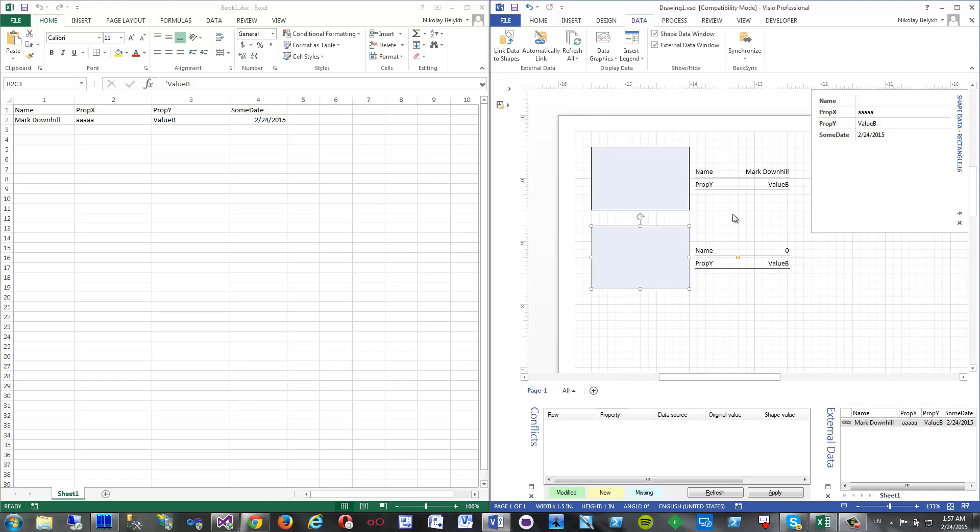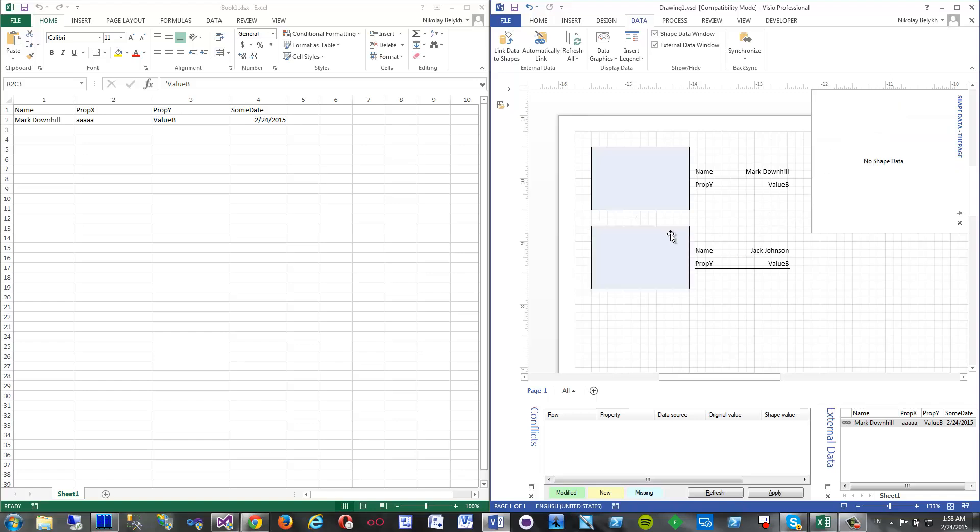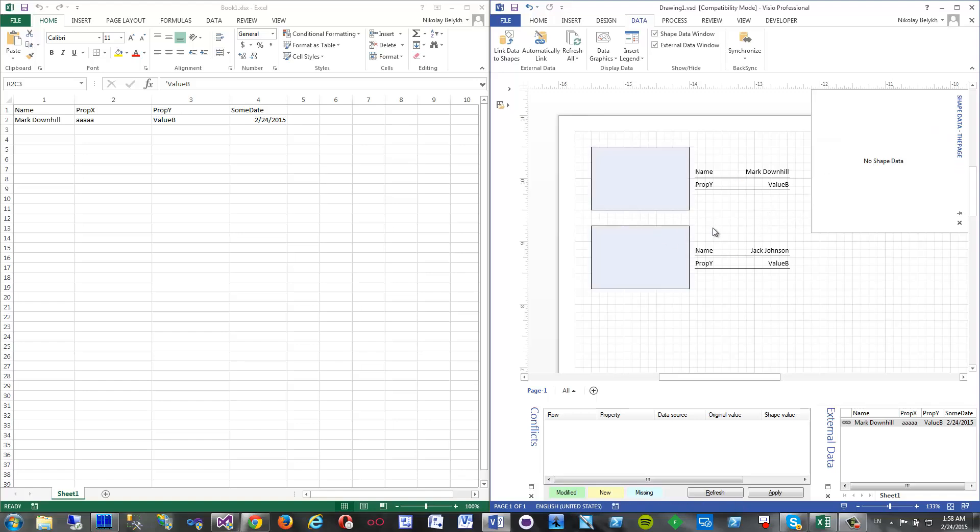The name of the object because it is primary key and is bound by this primary key. I will add some new person here, for example, Jack Johnson. Whoever that is. Now I have two items here in Visio and only one row in Excel.